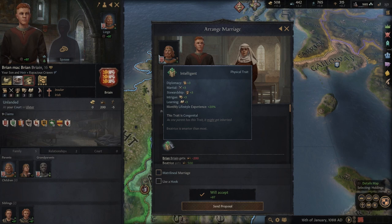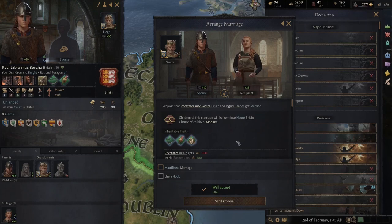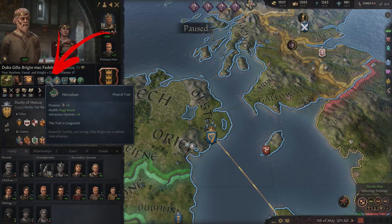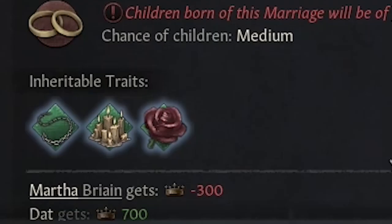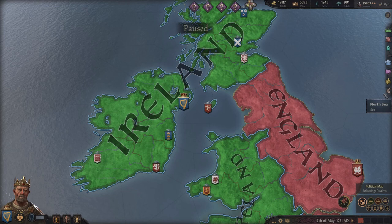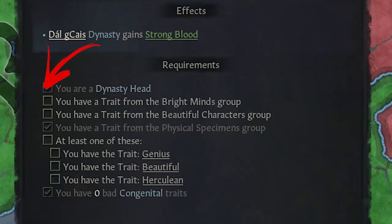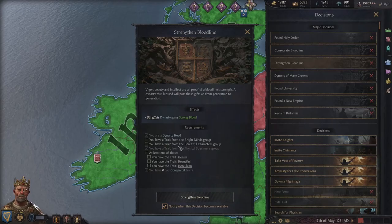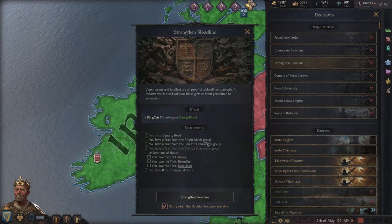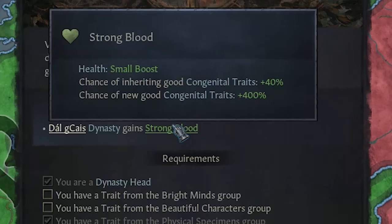If done right, each succession you can get a ruler with better skills. In this case you have to prioritize the congenital traits, because children have a small probability to inherit them. The main free categories are the bright minds, beautiful characters, and physical specimen groups. If you are able to combine them in one child, after he becomes the new ruler you will be able to strengthen your dynasty bloodline using its specific decision, which will permanently give any member of your dynasty the strong blood bonus — massively raising the chance for any new child to inherit their parents' good traits and even create new ones.